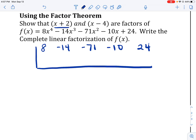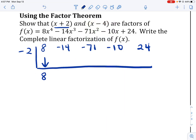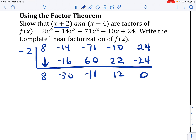If my factor is x plus 2, I put negative 2 on the outside. Working through: 8 times negative 2 is negative 16; negative 16 plus negative 14 is negative 30, giving positive 60; continuing along, 22 minus 10 is 12; 12 times negative 2 is negative 24. The remainder here is equal to 0, which confirms that x plus 2 is indeed a factor of this function f of x. That is what the factor theorem tells us.